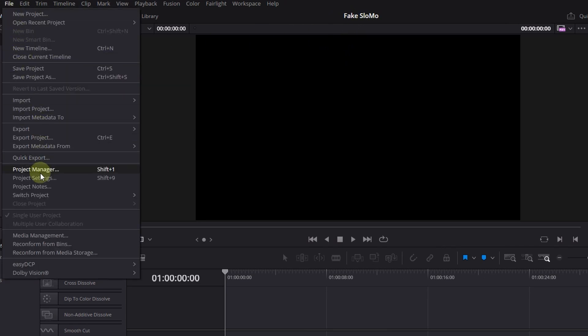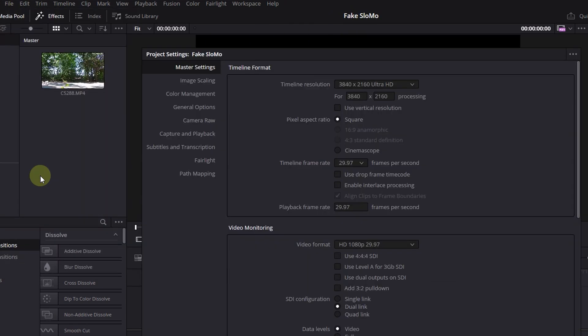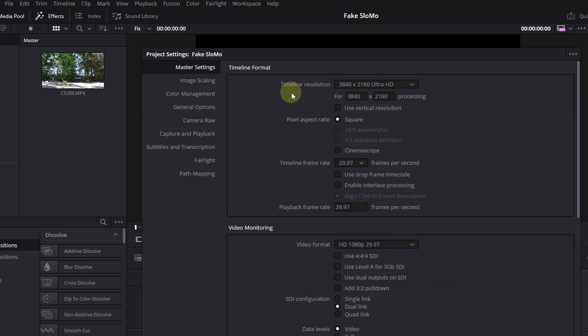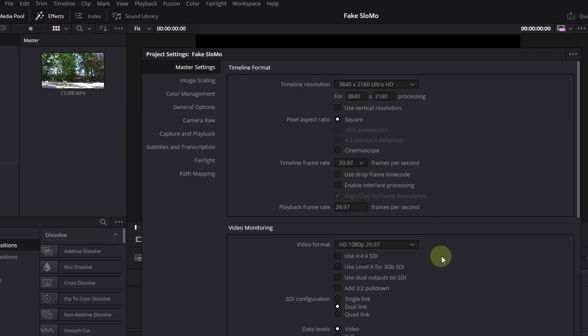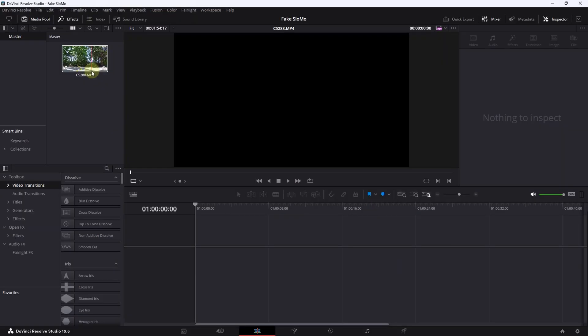So you can see that the project already has its name, fake slo-mo, and then we go to File, we go to Project Settings and here we see our basic master settings. The timeline resolution is as usual 4K. I record my footage always in 4K and my timeline frame rate is 29.97. What I have already mentioned before. And this is the way I export also my projects. Then you can click on Save and we are good to go.